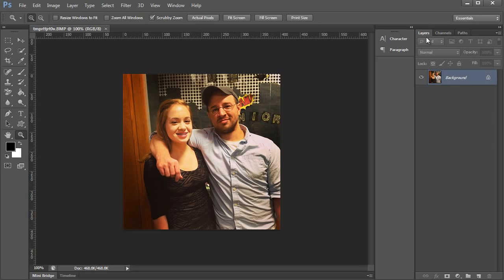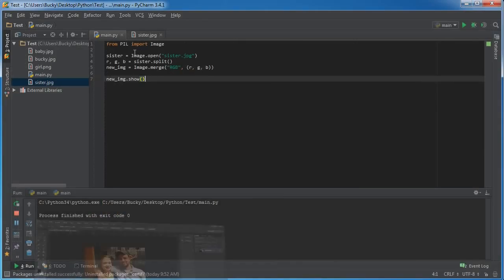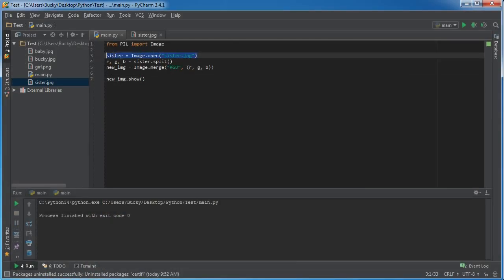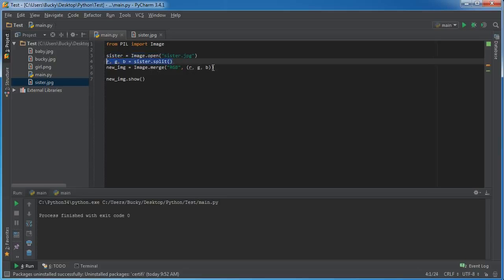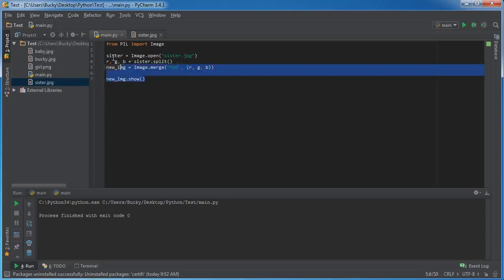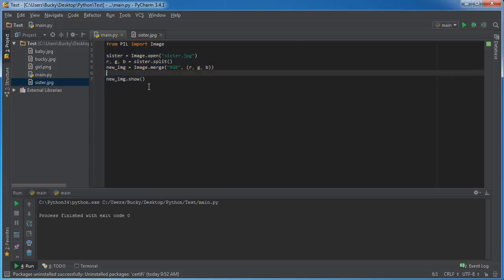Let me tighten this up a bit. Now run this and check it out. This is a new file because essentially what we did is we took this image, broke it up into three channels, and then took those exact channels and combined them again to form a new image.